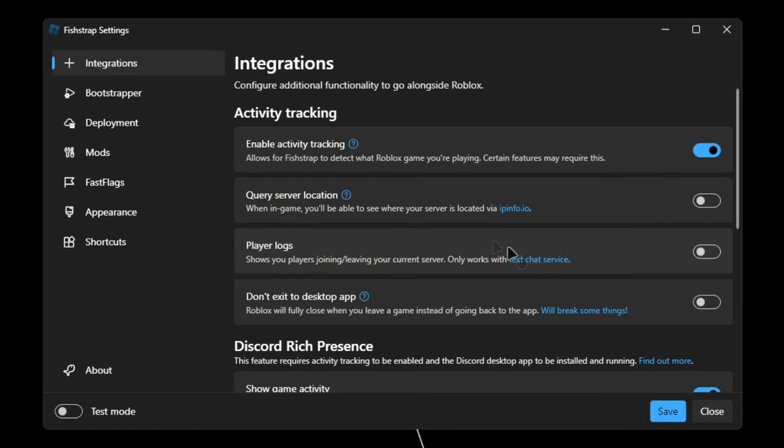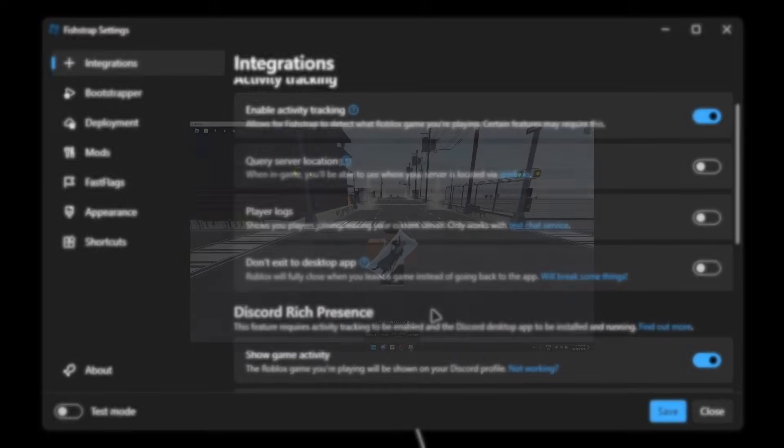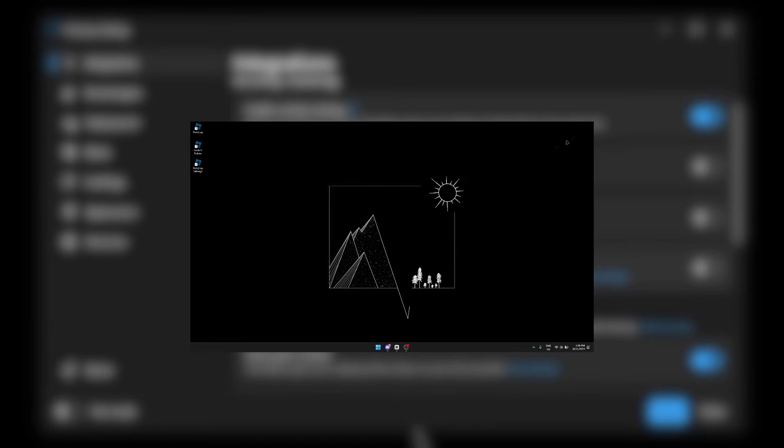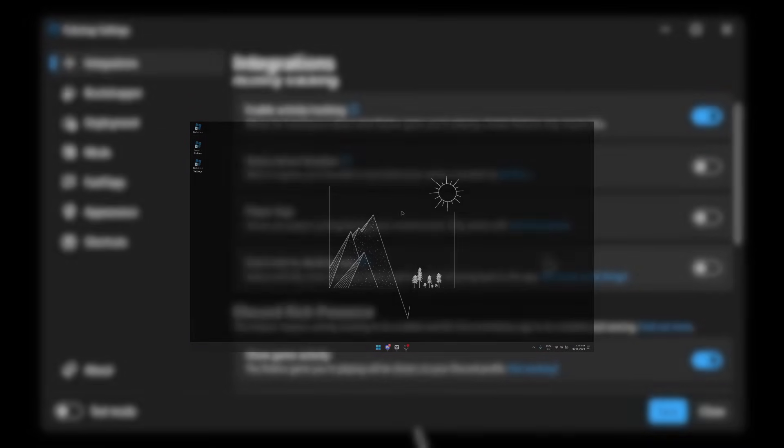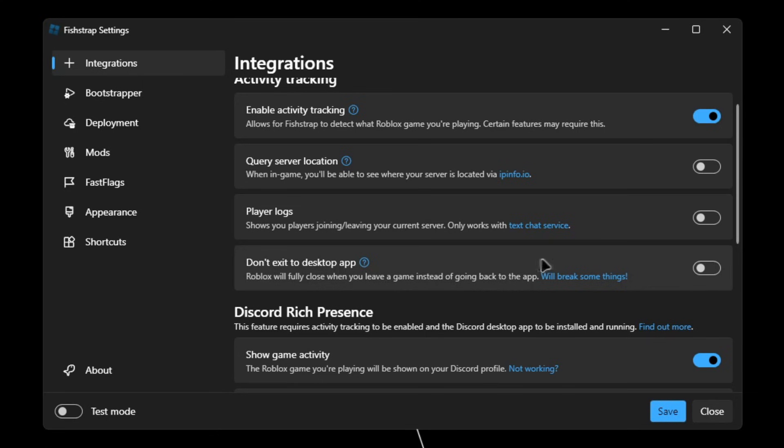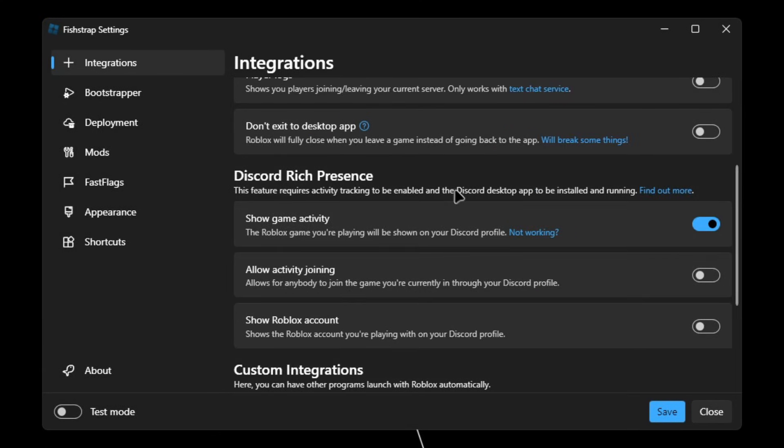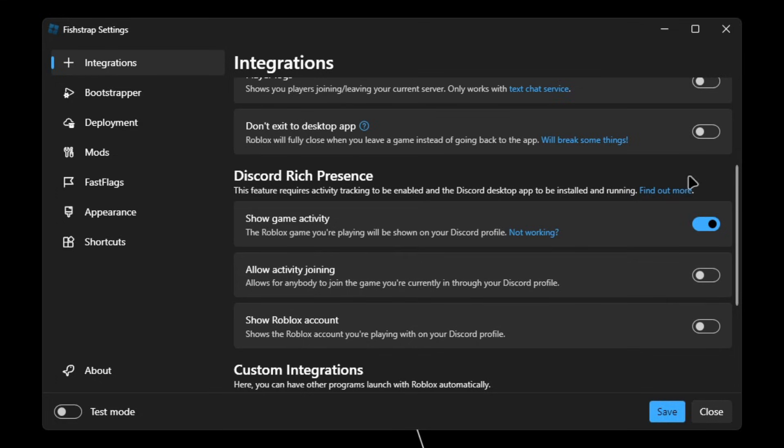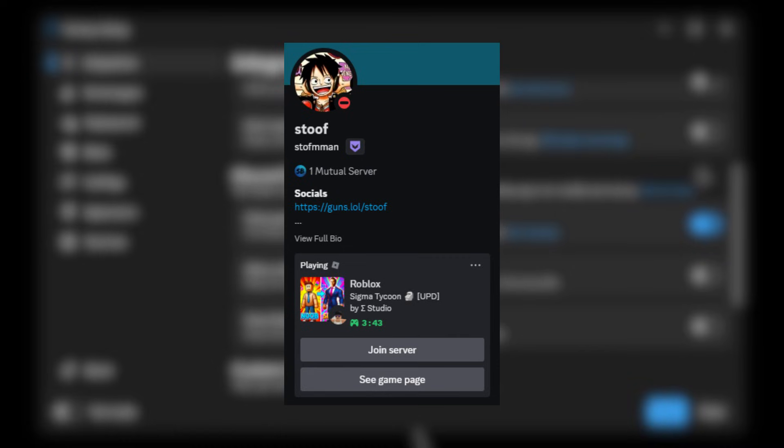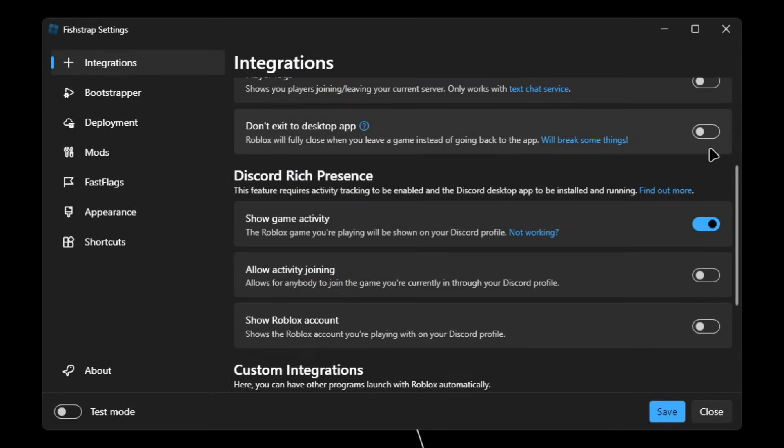Player logs will show players joining or leaving your server. Don't exit desktop app will close the desktop app when you leave the game. In Discord Rich Presence, you have show game activity, allow activity joining, show Roblox account. I'll show the screenshot right here of all the Discord Rich Presence settings enabled.